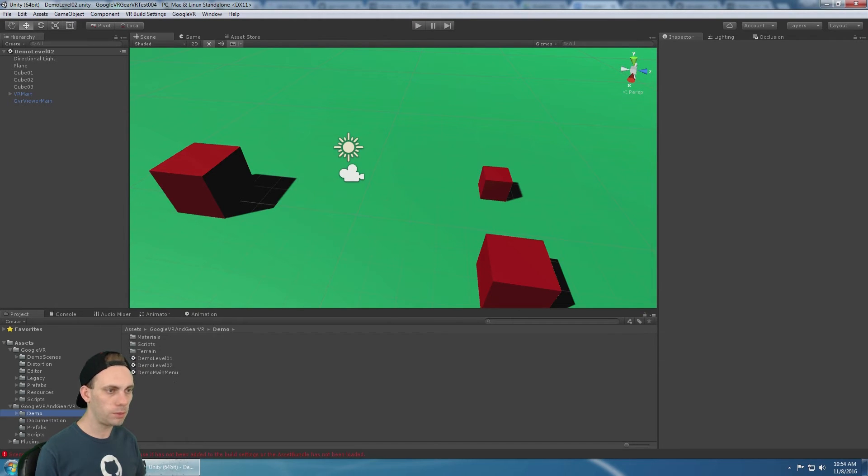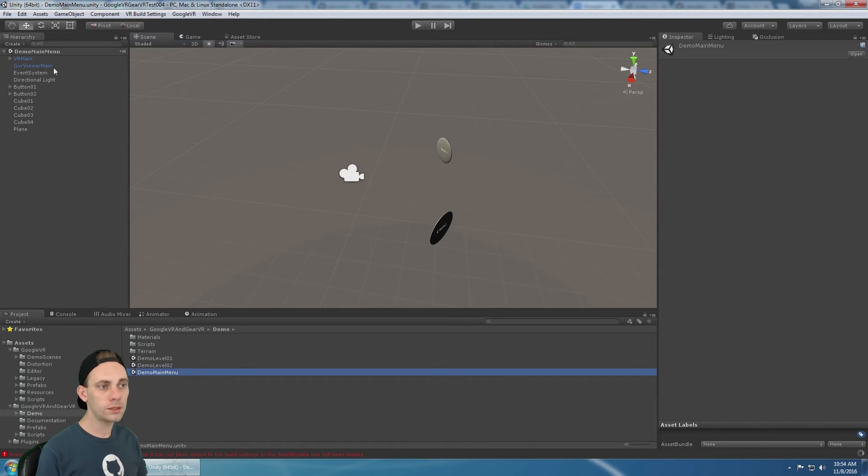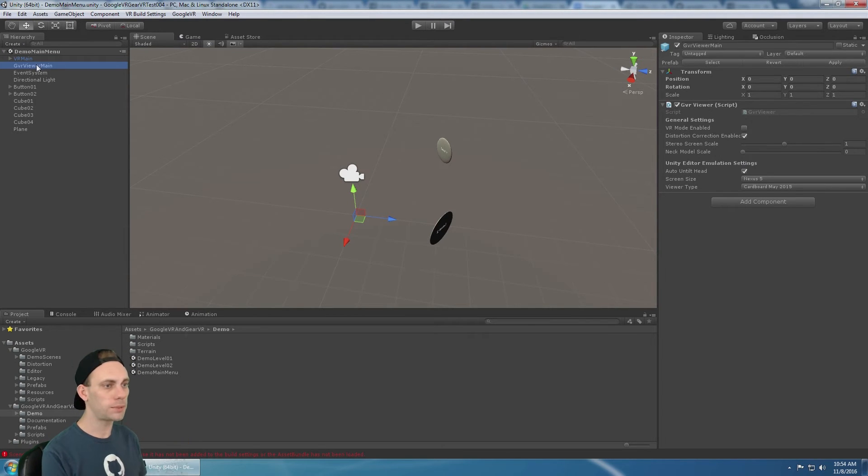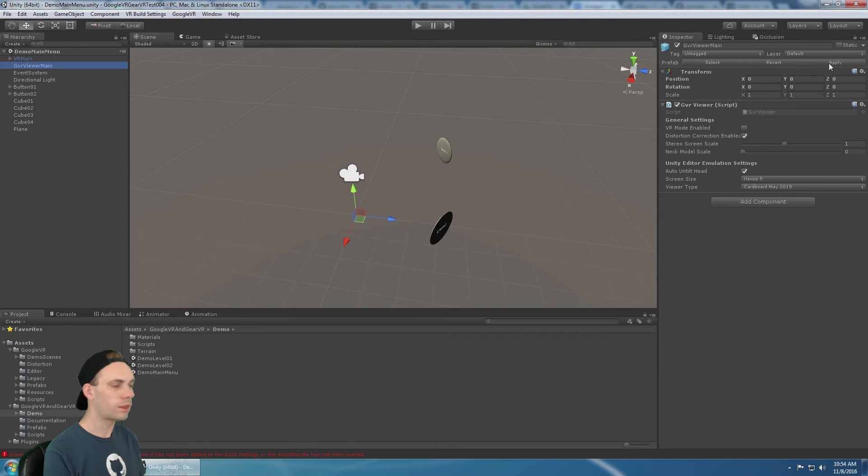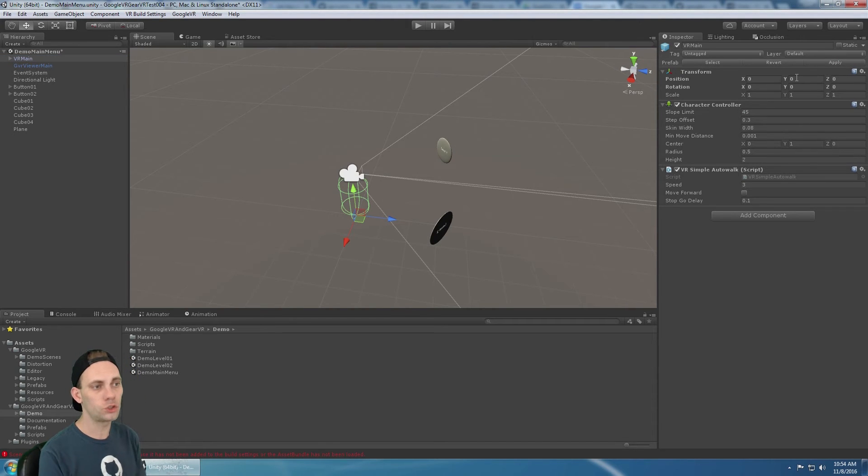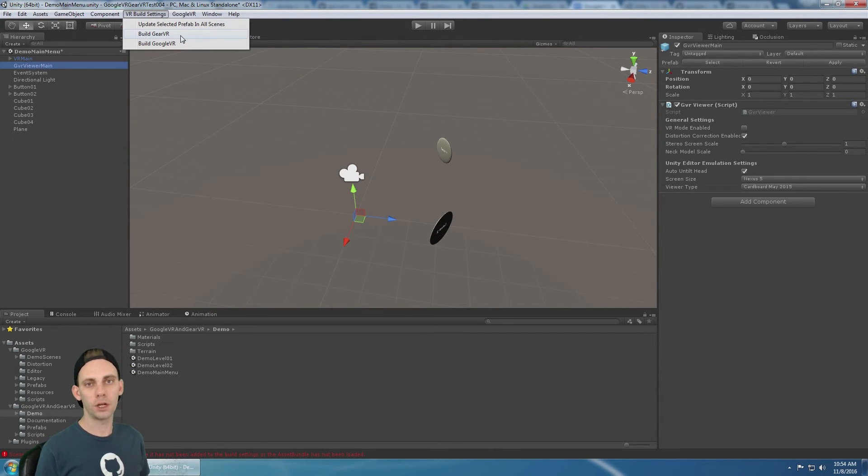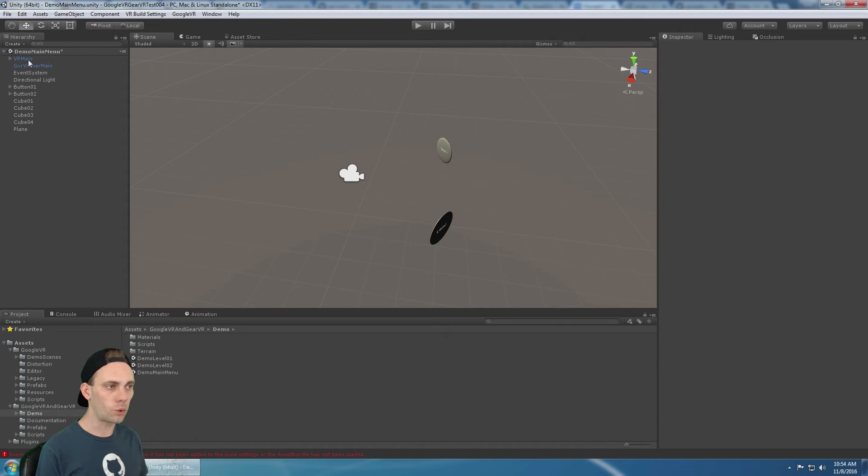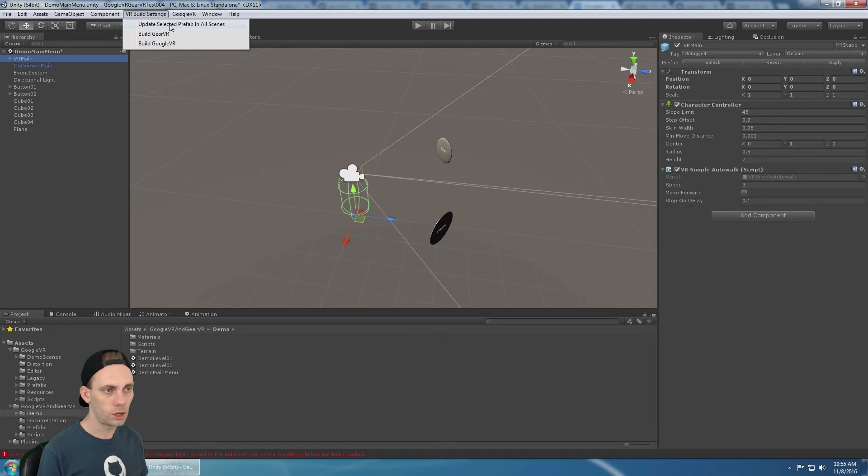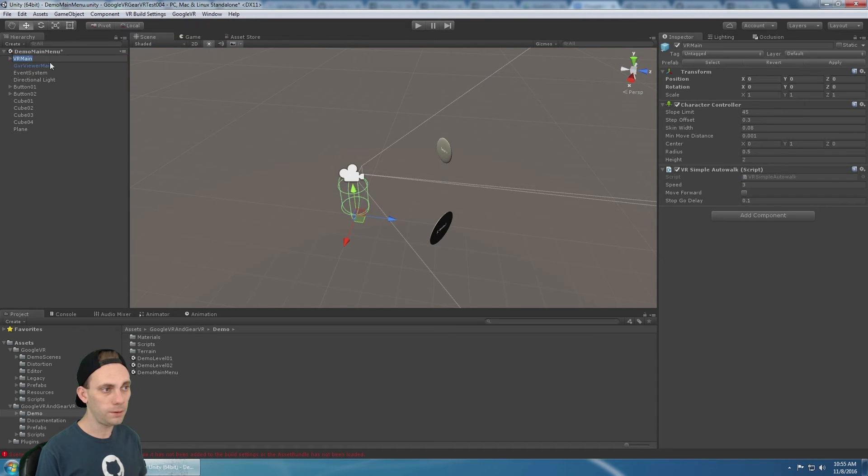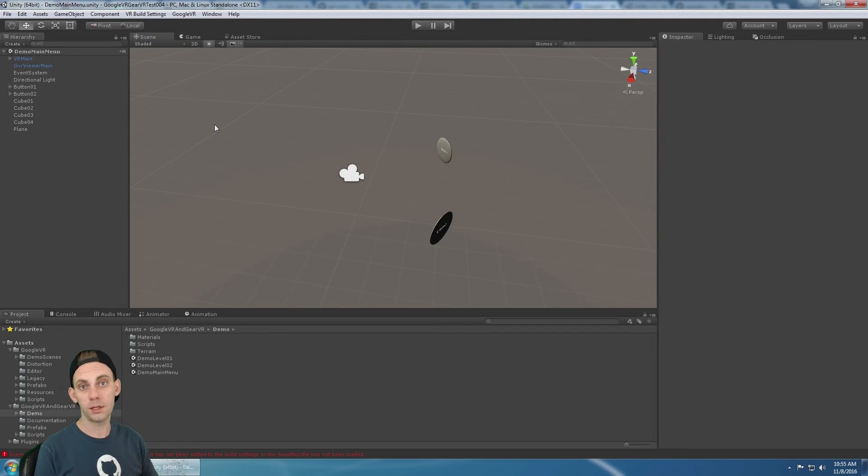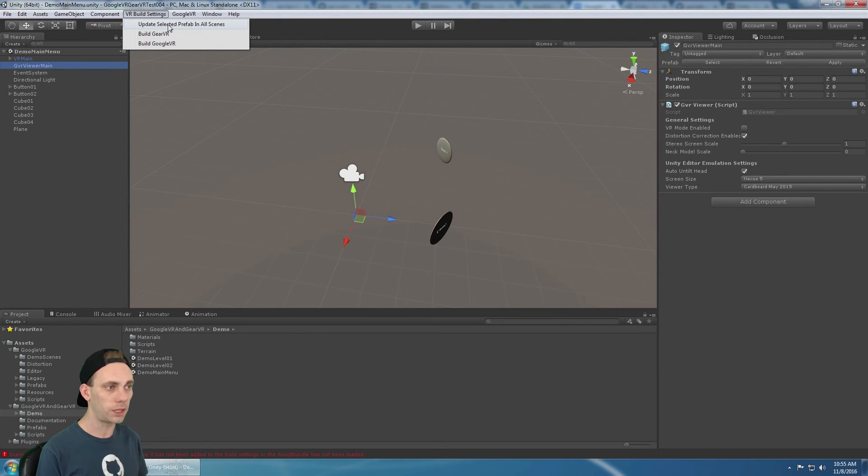We go back to our main menu. We select VR build settings, build gear VR. This and this have both been updated. But the prefab itself hasn't been updated. So we need to select apply. That updates the prefab instance. Select VR main and select apply. Now the prefab for those two items, VR main and GVR viewer main, the prefab has been updated so that the prefab is set for gear VR. Now we need to update this prefab in all of the other scenes that we have in our build settings. So use the tool here, update selected prefab in all scenes. So if I select VR main and I say update selected prefab in all scenes, it's going to go through all my other scenes and it's going to update this VR main prefab in those scenes. I need to select the GVR viewer main prefab and I need to say update selected prefab in all scenes.